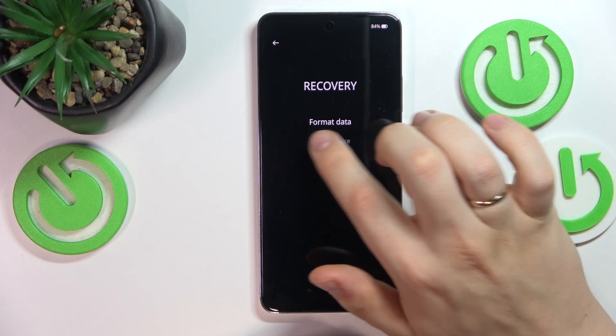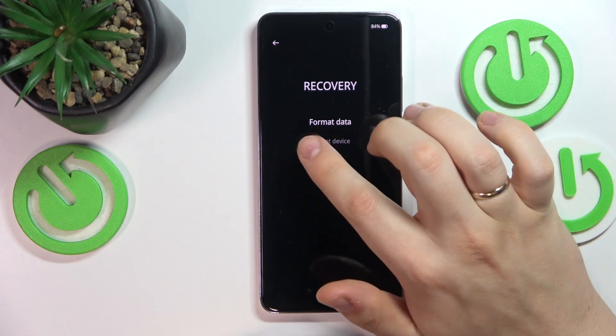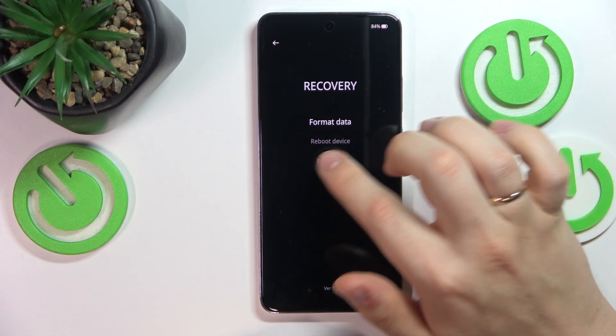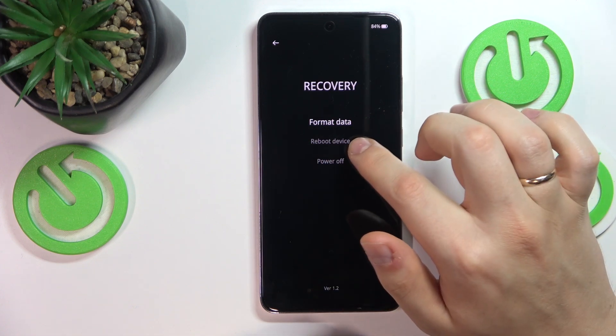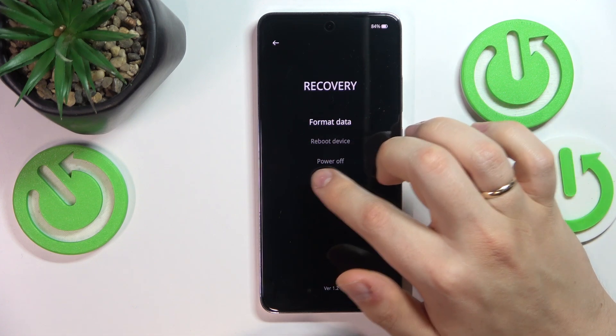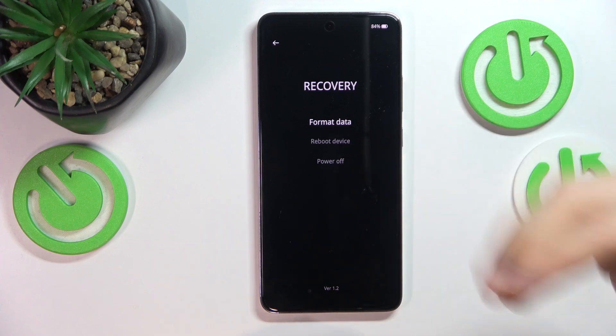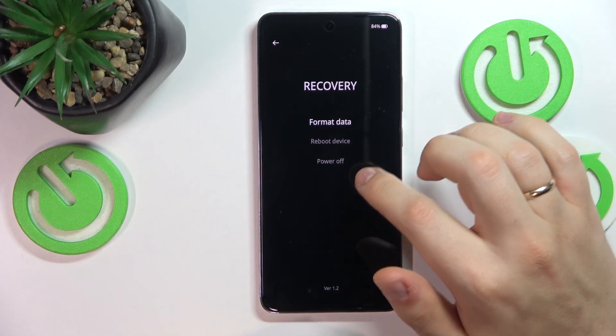From here you can factory reset your phone or format data, reboot to system, or power off the device.